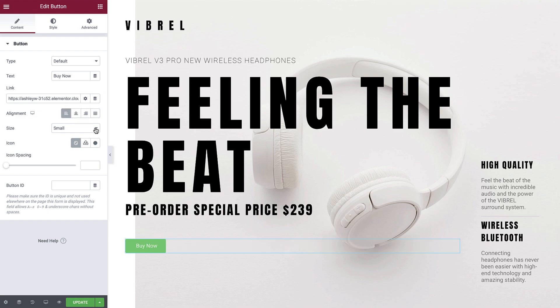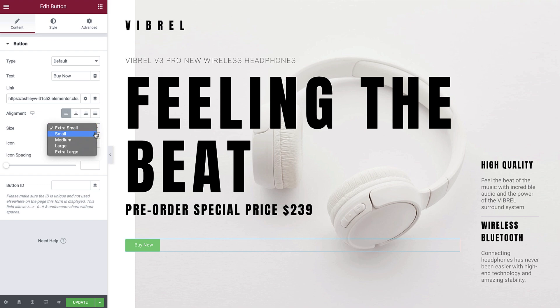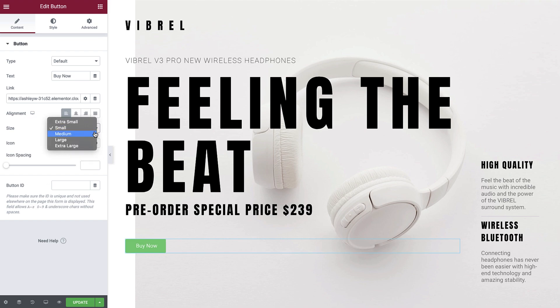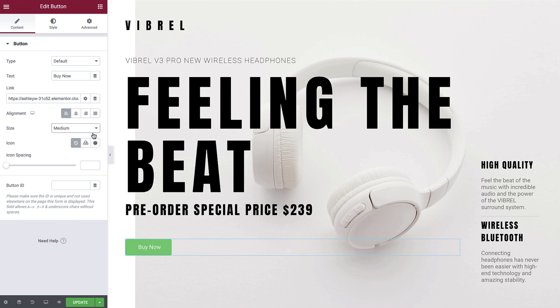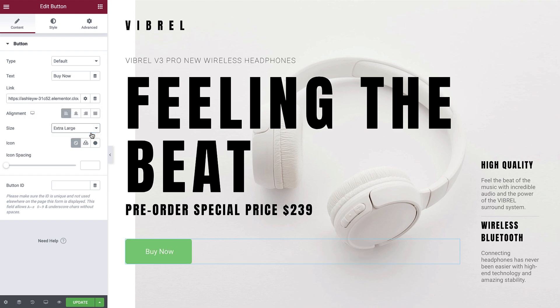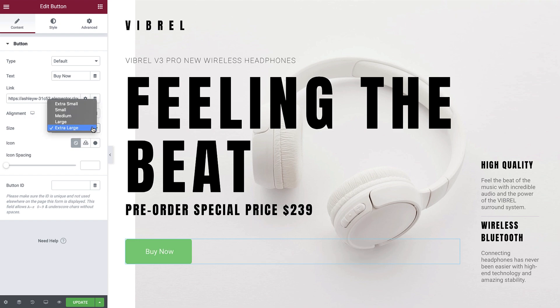Size allows us to define a preset button size. We have Extra Small, Small, Medium, Large, and Extra Large. In this example, we'll leave it as Small.